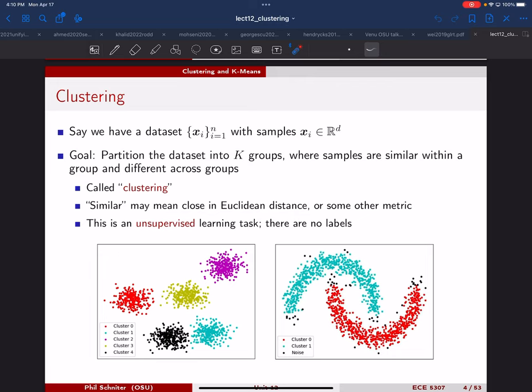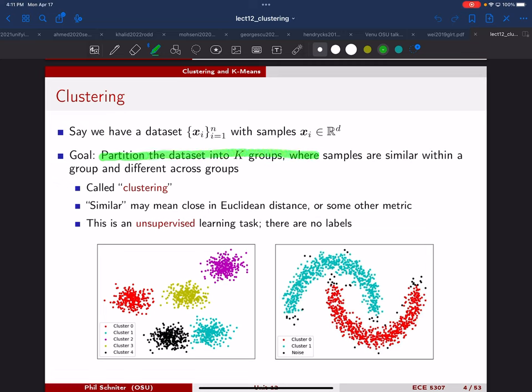The idea is that you're given a data set — just feature vectors, no targets, no labels — and your objective is to partition this data set into k different groups where samples are similar within a group and different across groups.